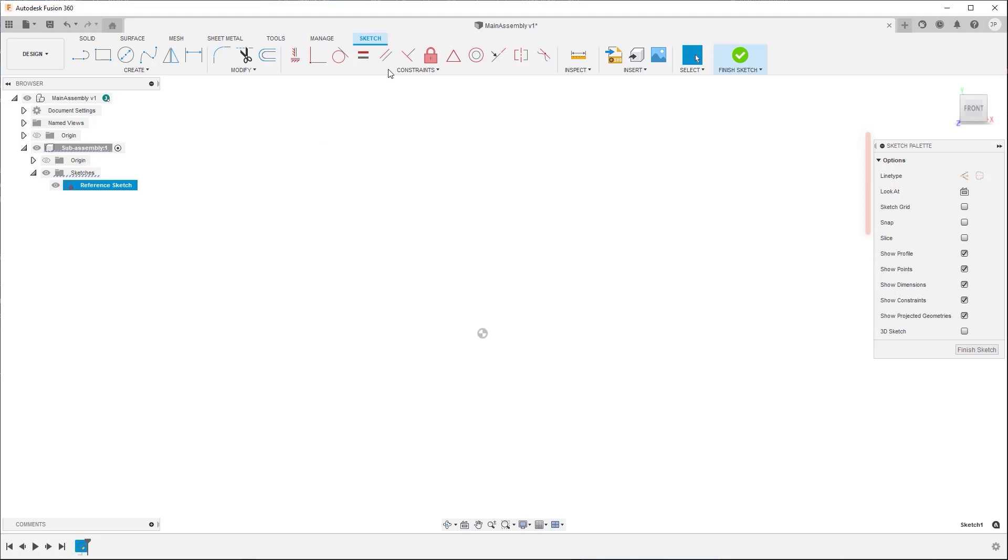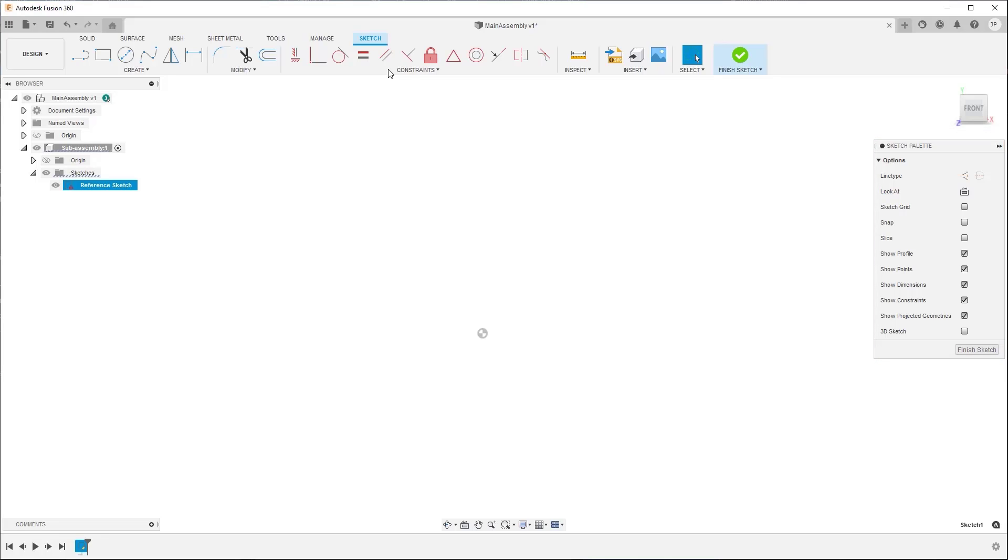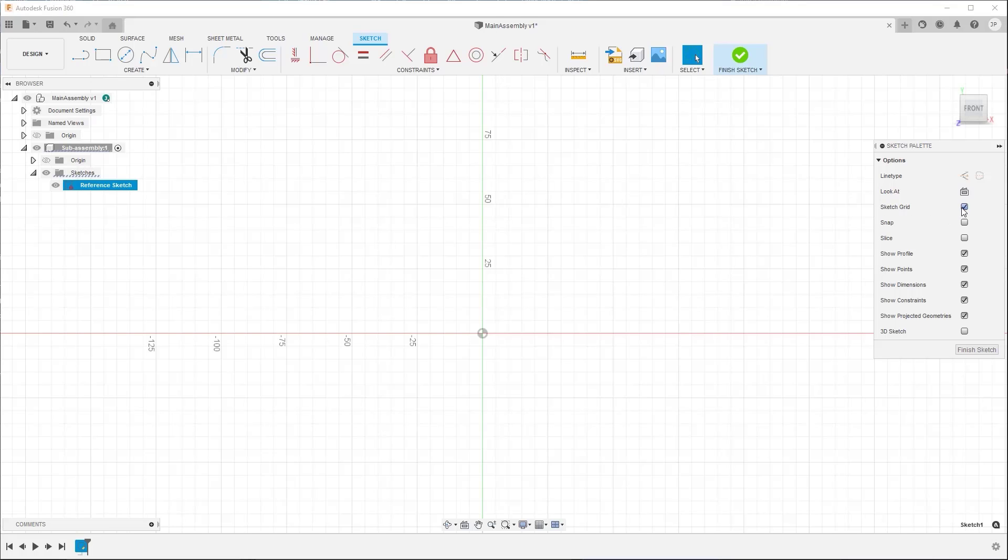The sketch palette also displays while you edit the sketch. It contains options to control line types and visibility of objects like the sketch grid, points, dimensions, constraints, and projected geometry on the fly while you sketch.